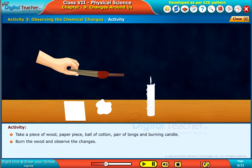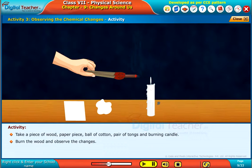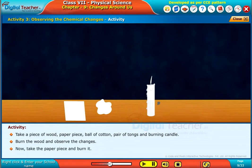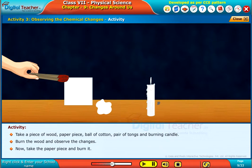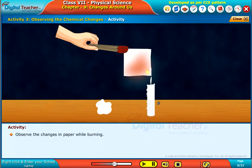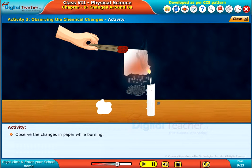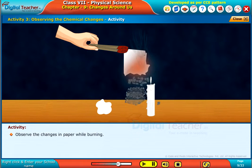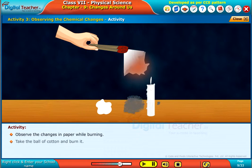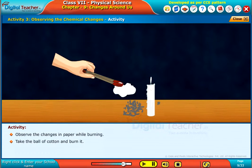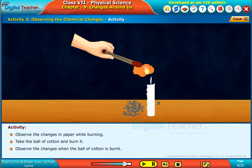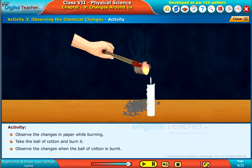Burn the wood and observe the changes. Now, take the paper piece and burn it. Observe the changes in paper while burning. Take the ball of cotton and burn it. Observe the changes when the ball of cotton is burnt.